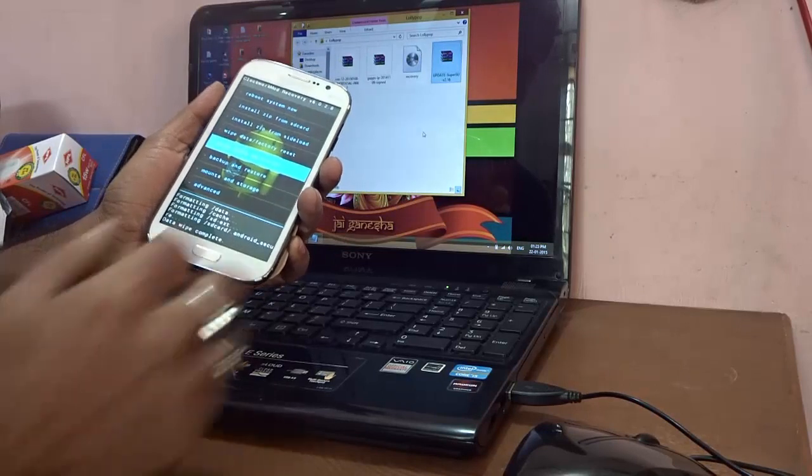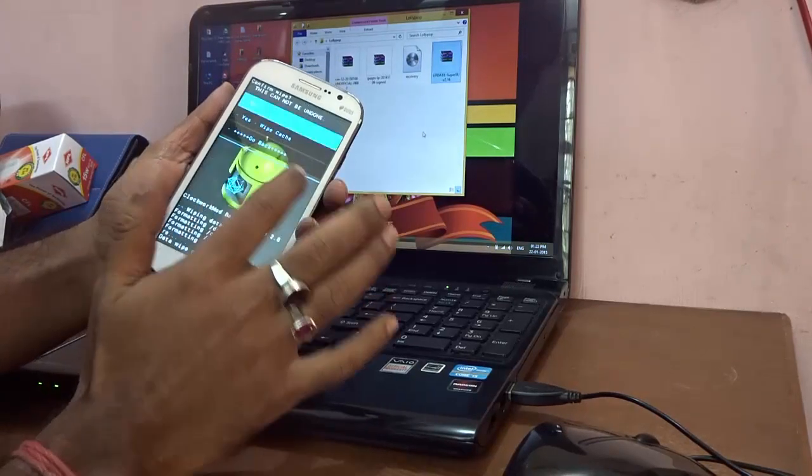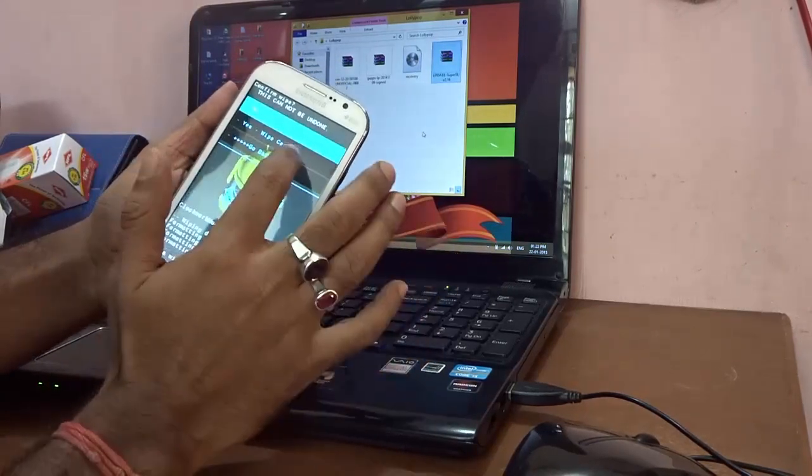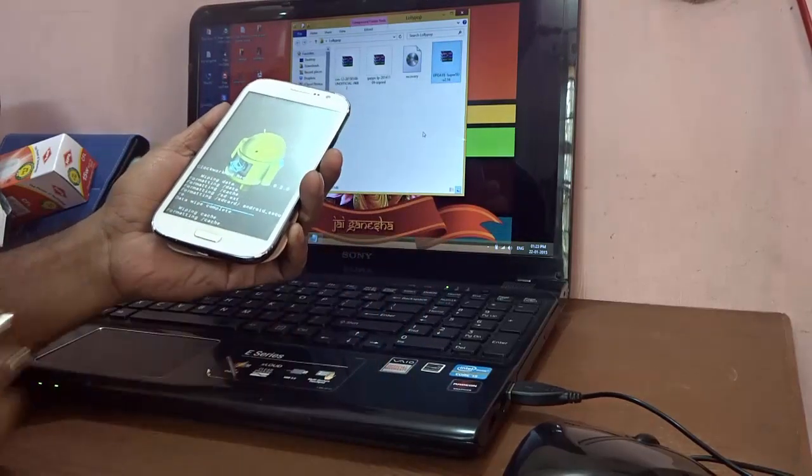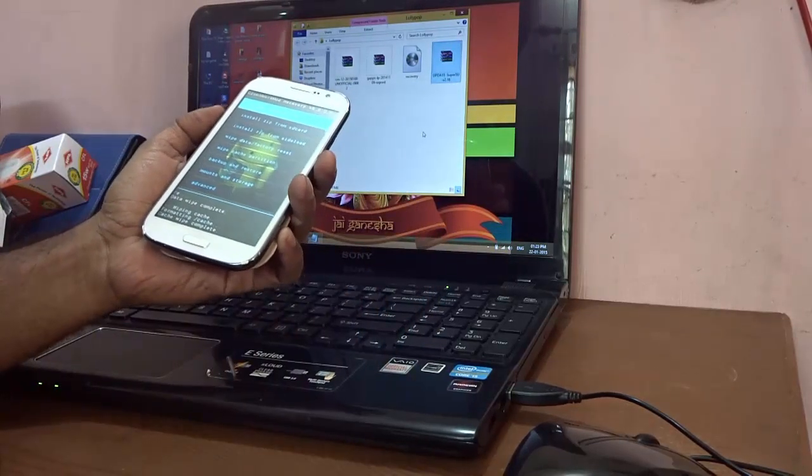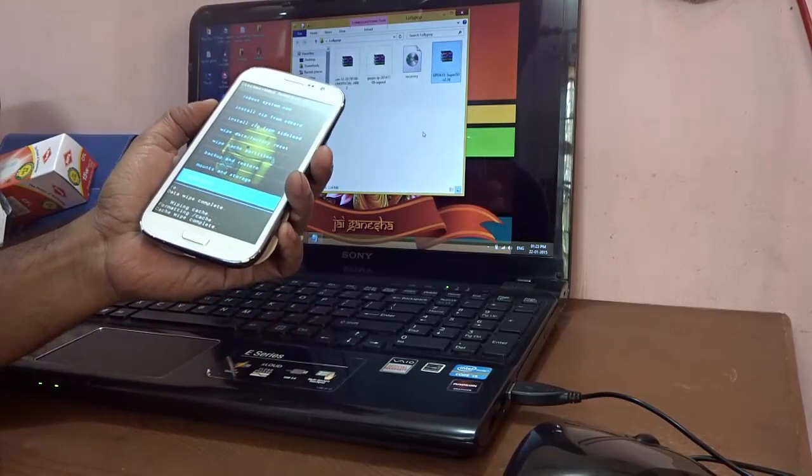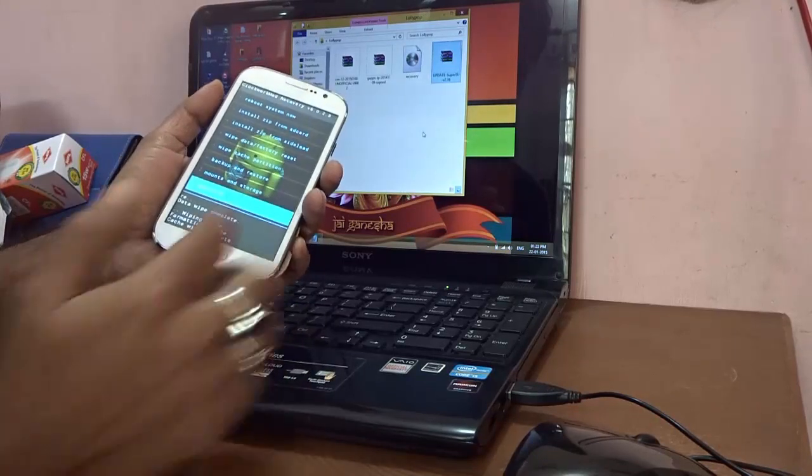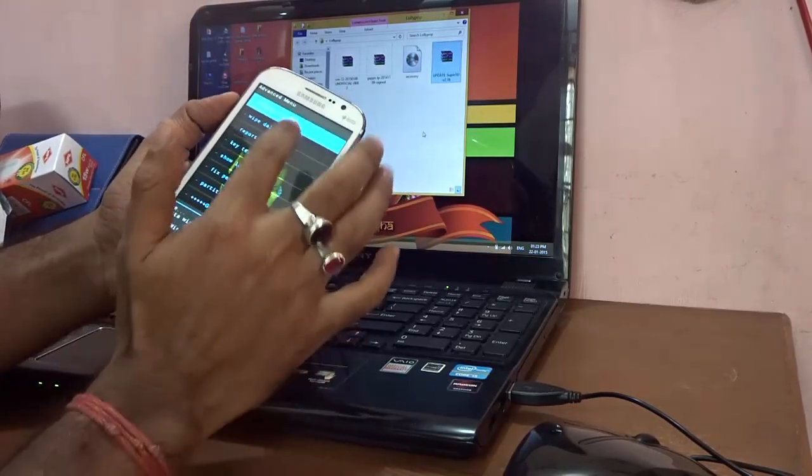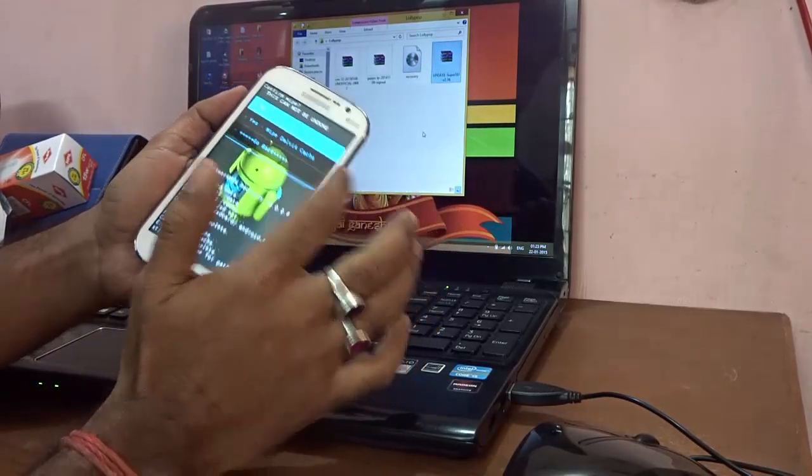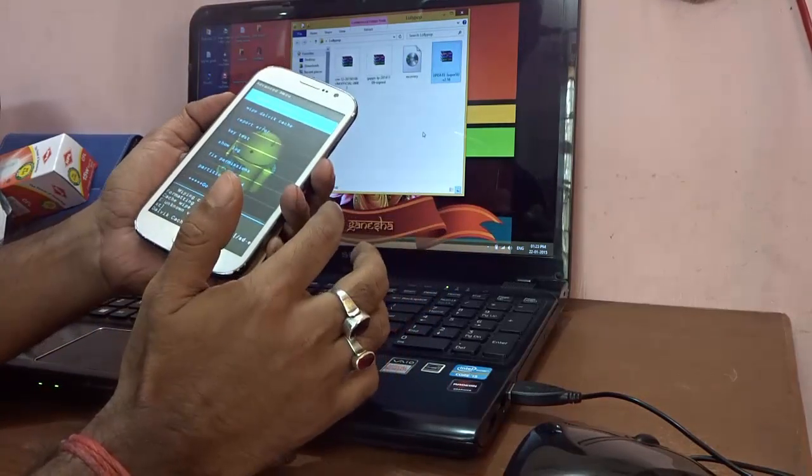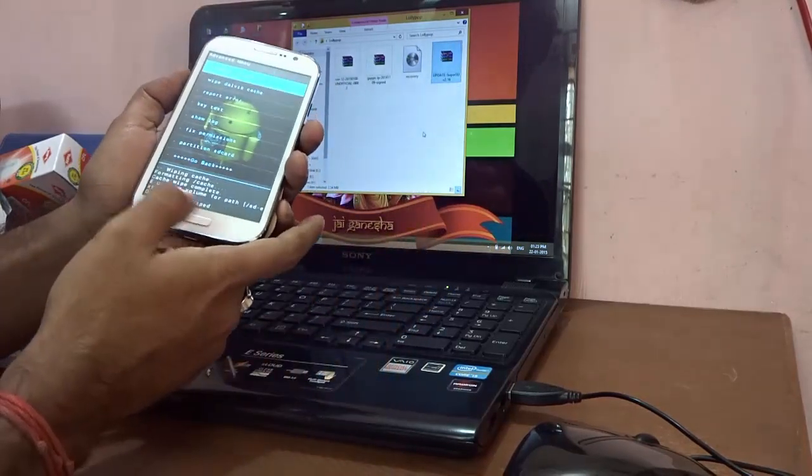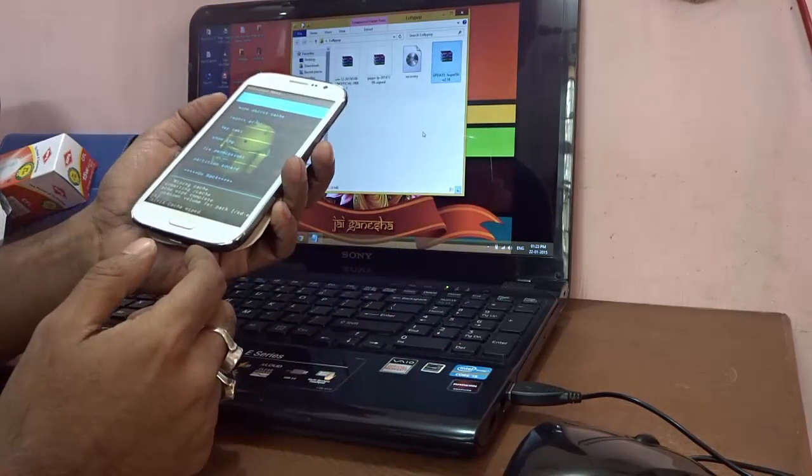After that, I need to go to wipe cache partition and select to wipe the cache partition also. Yes, wipe cache. Now, once the cache partition is completed, I'll go to advanced and over here it says wipe Dalvik cache. So I'll go ahead and wipe the Dalvik cache also. Dalvik cache wiped. So it's done.